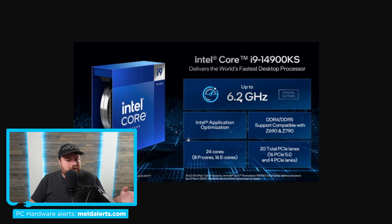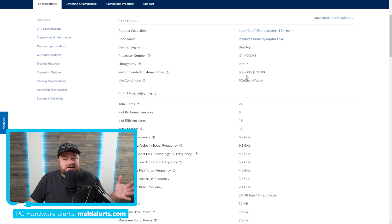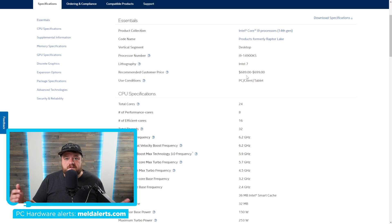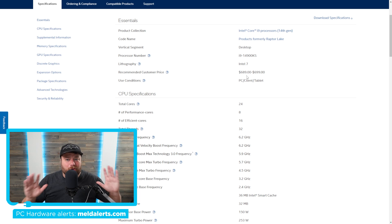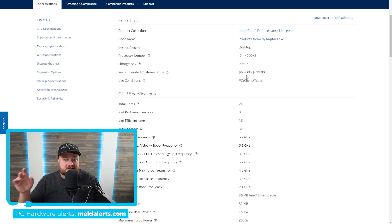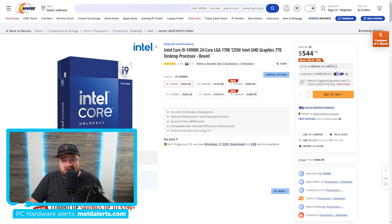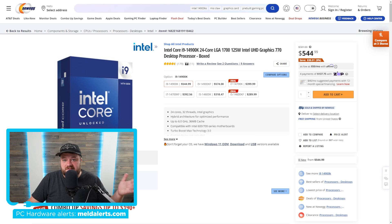One thing that's a little different from the leaks is that the pricing is around $690 versus the $750 that we saw from Micro Center. But that does not at all make it worth it, especially when we look at the 14900K which is currently on sale for $545.